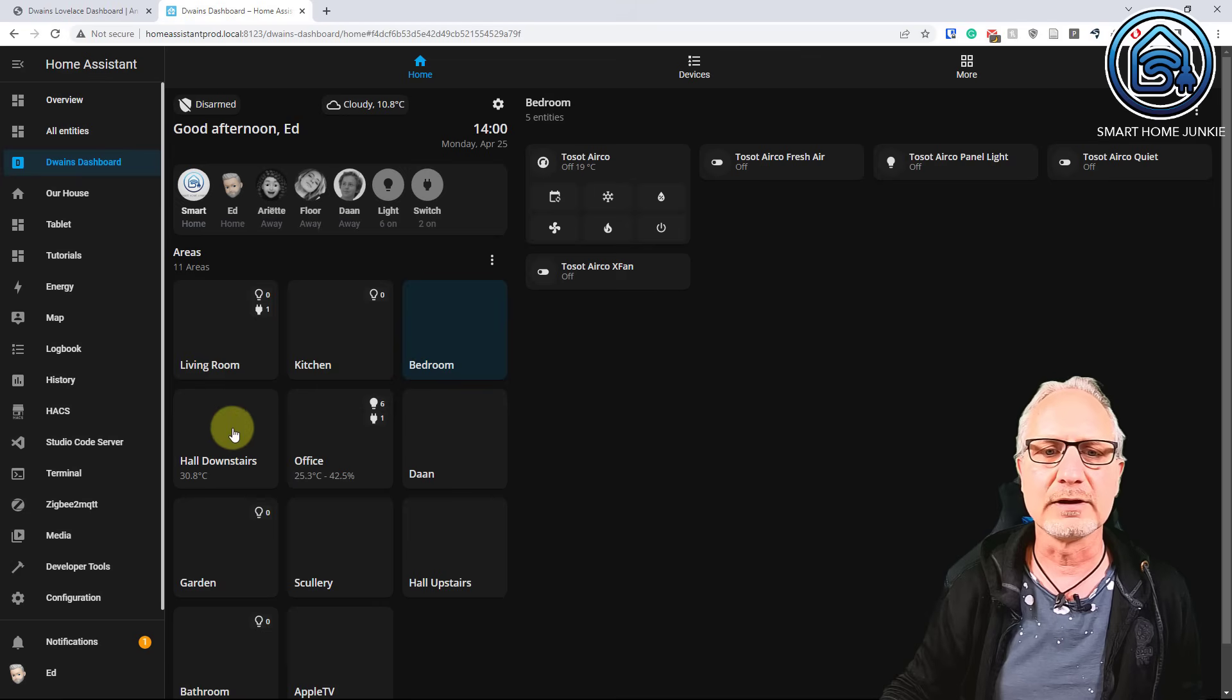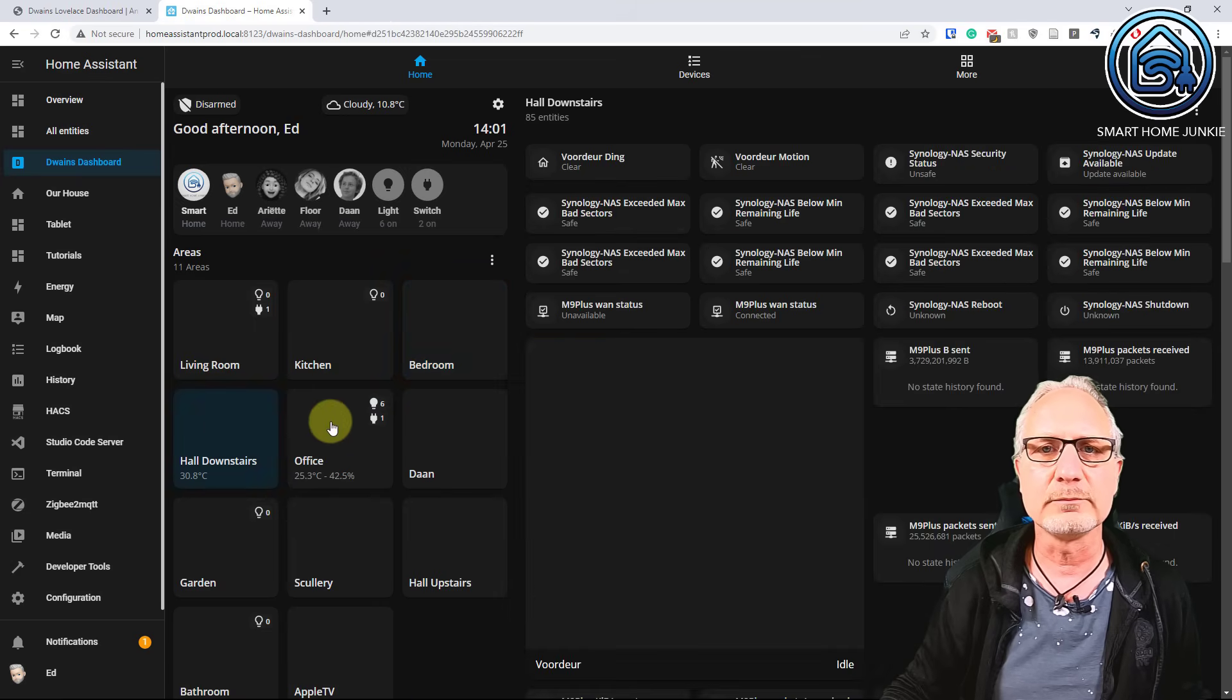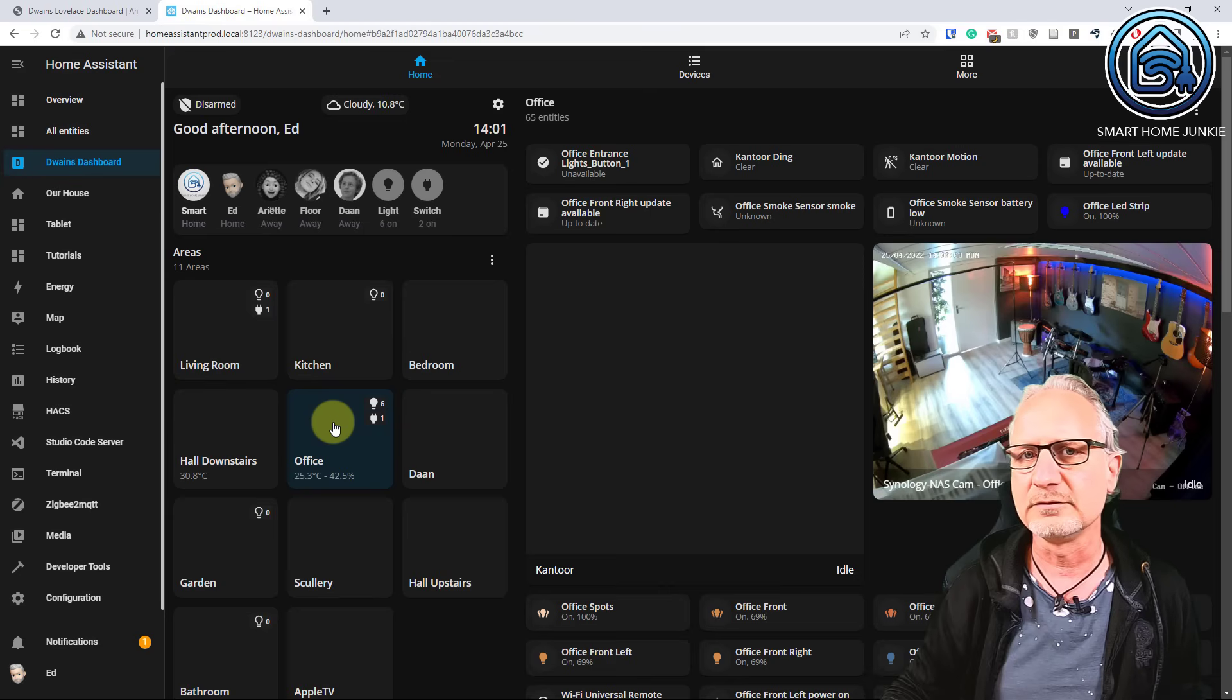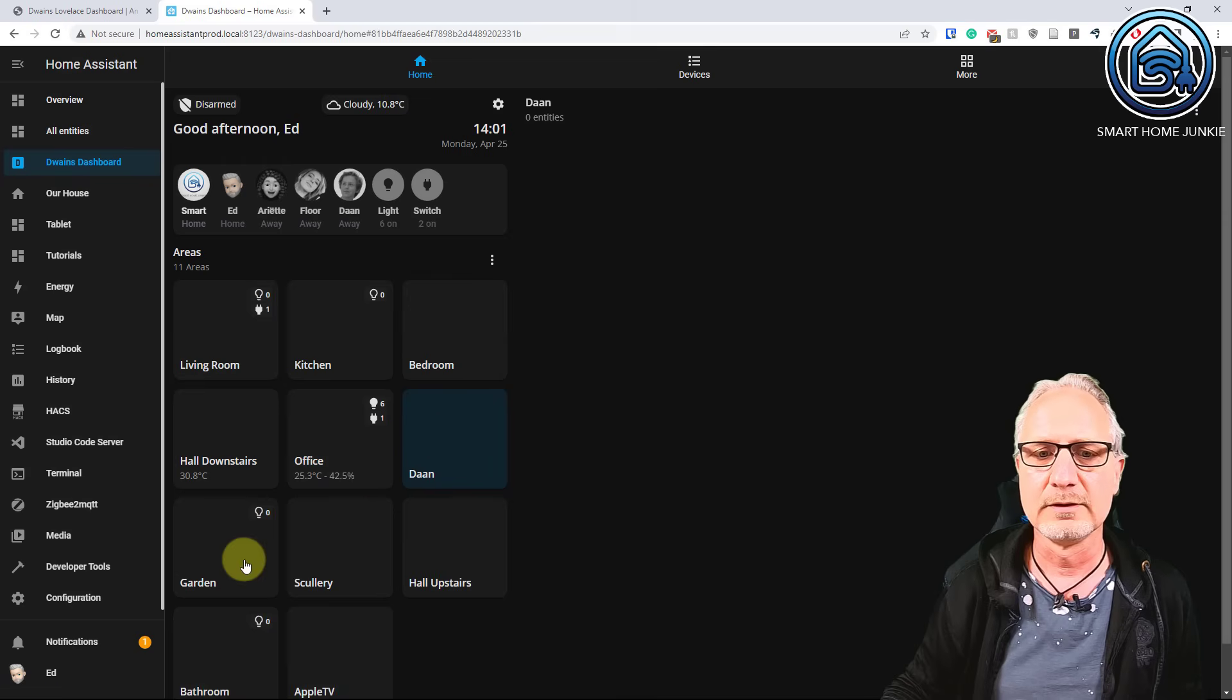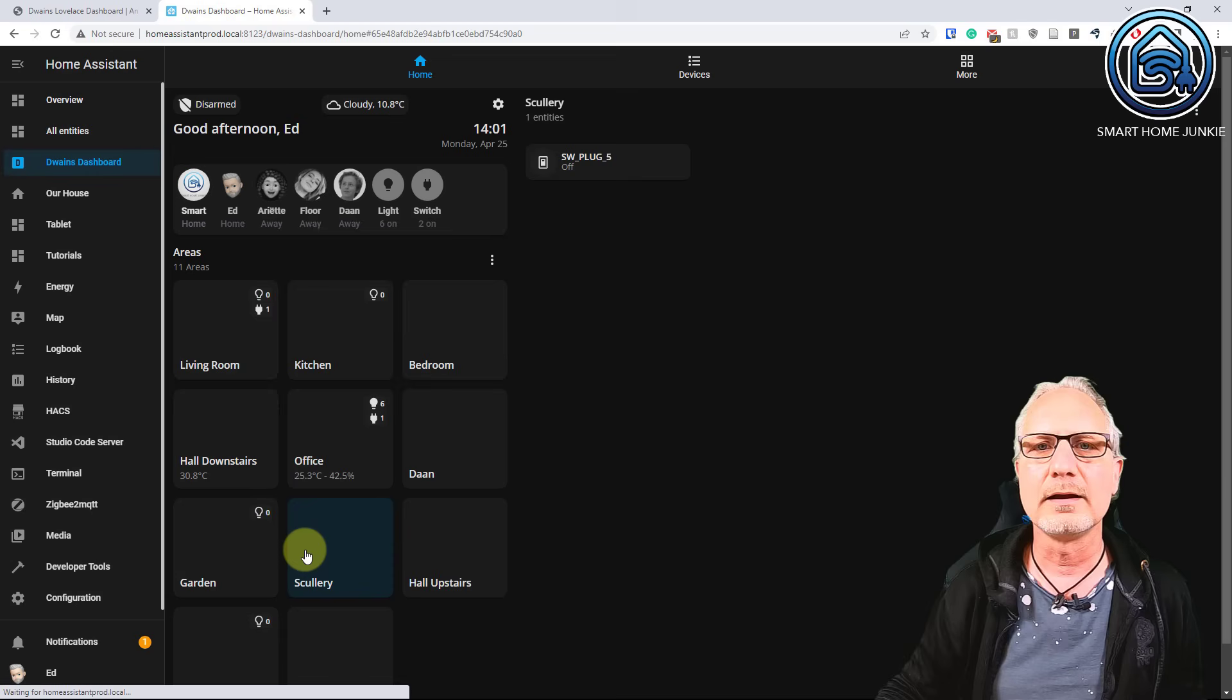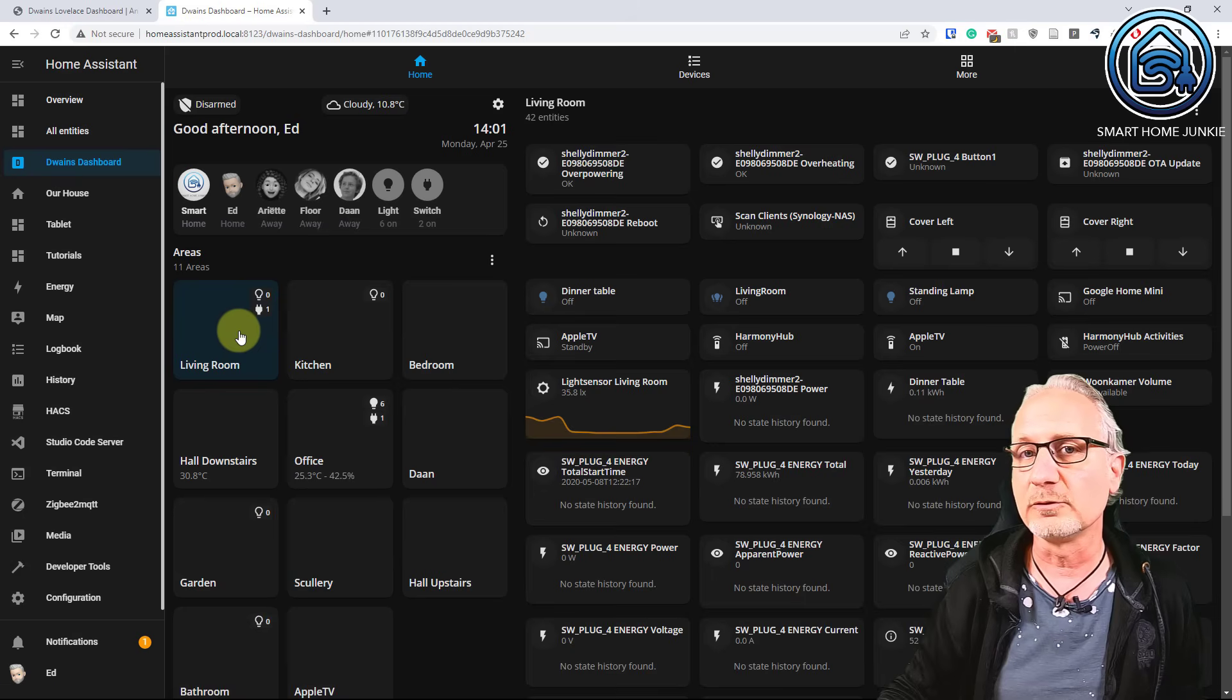You see on the left side all the links of the rooms. And if you click on them, you see the devices and the entities on the right side, which are in the rooms. That works pretty fast. It doesn't look that nice yet, so I'm going to customize it a little bit.